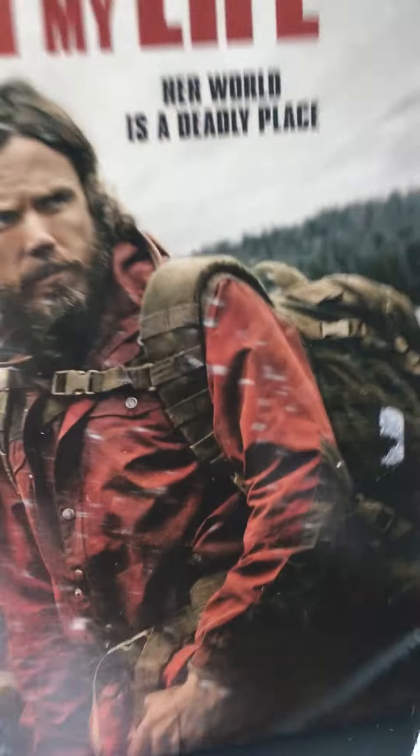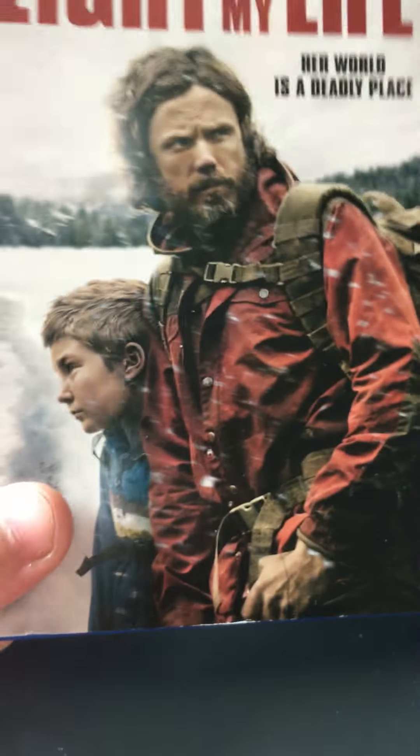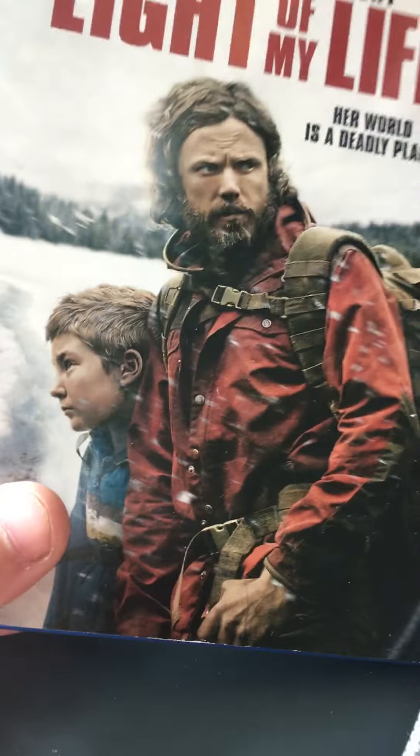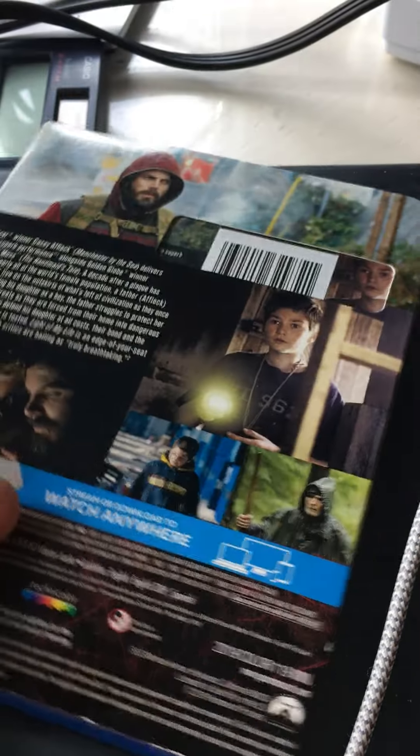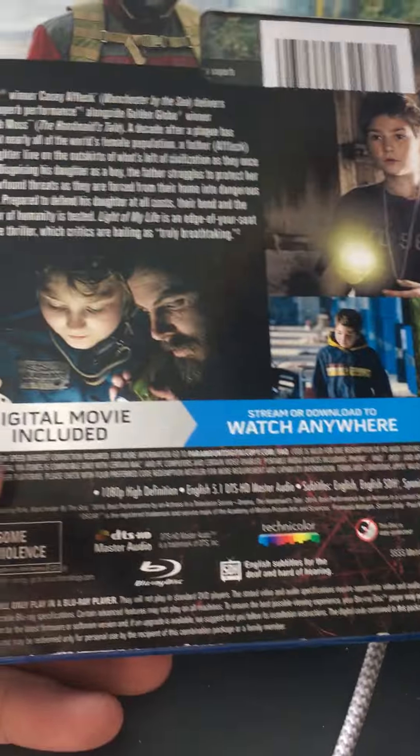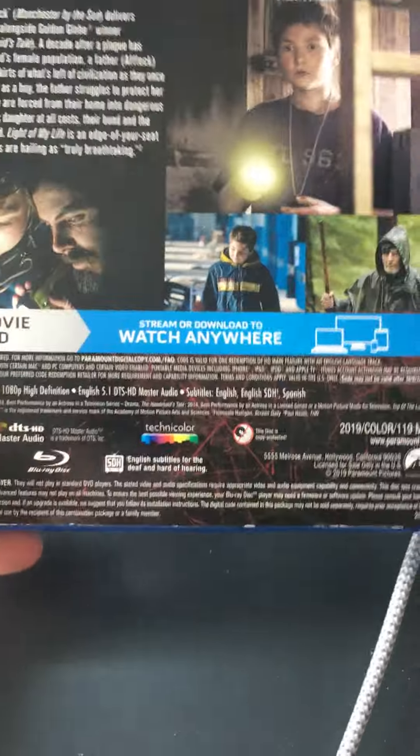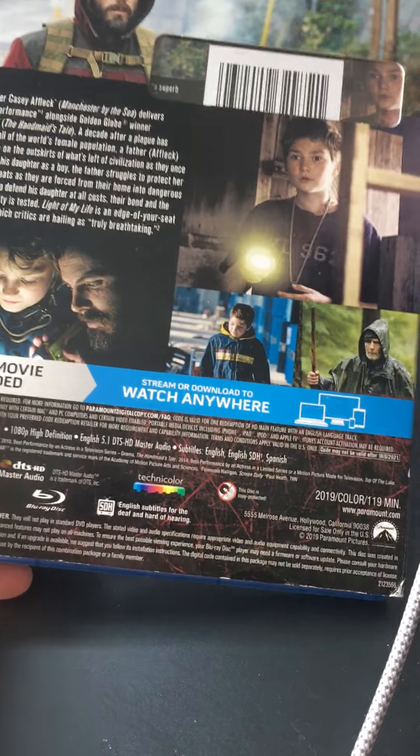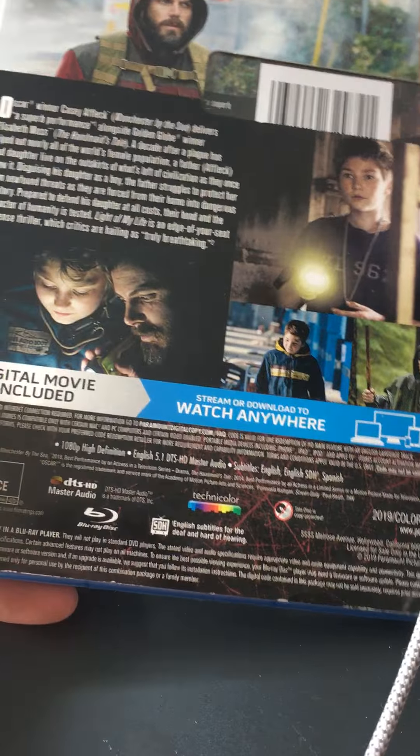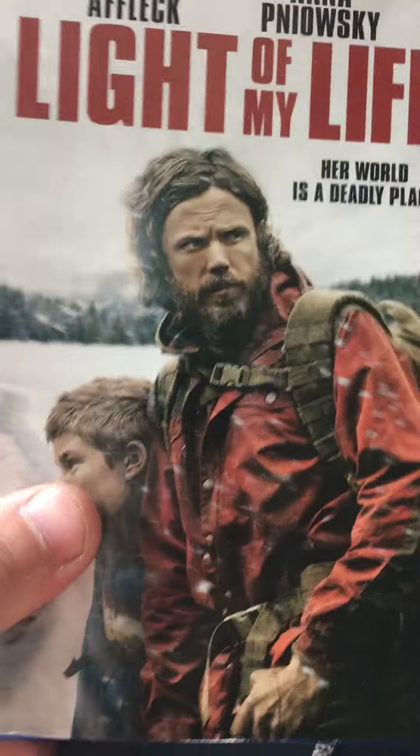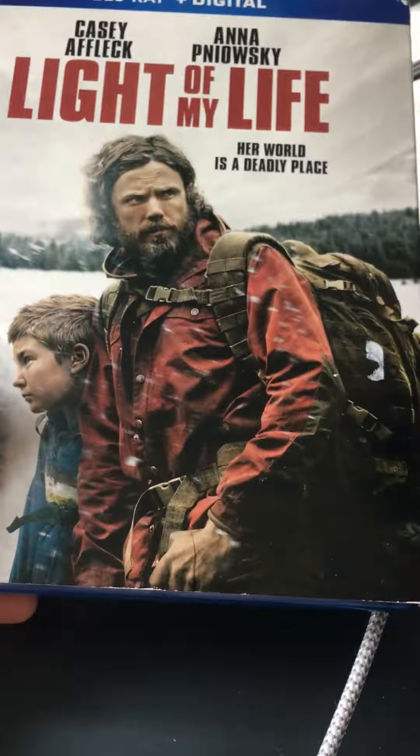Next one up is Light of My Life, which I haven't seen yet but I've been hearing it's very good, really depressing, but I might check this out one day.